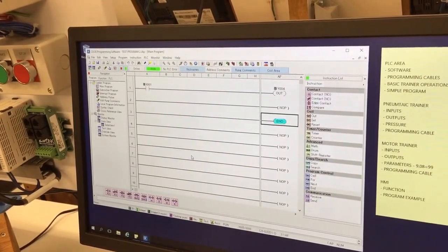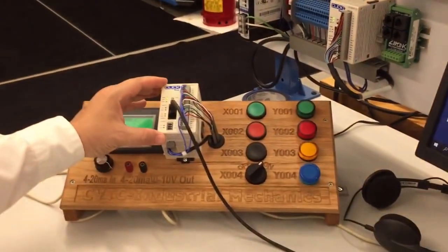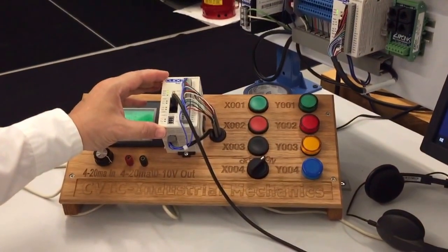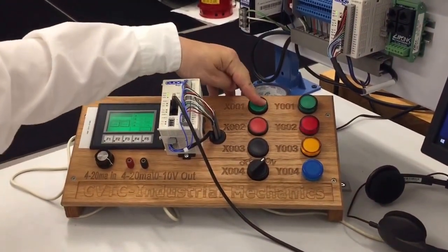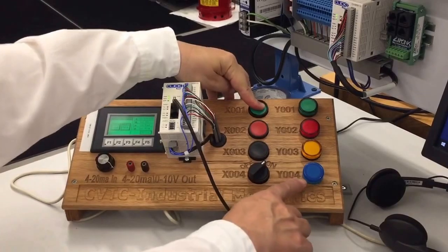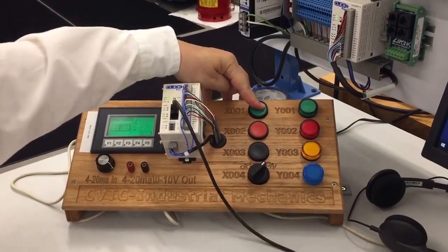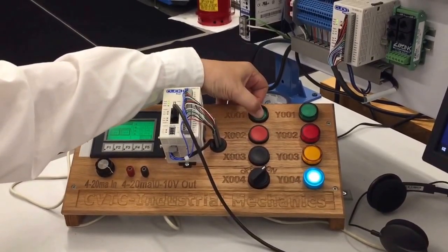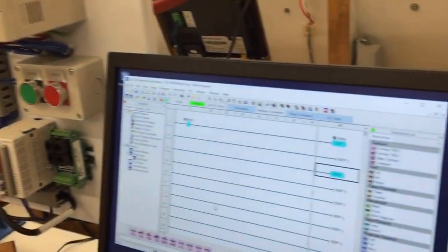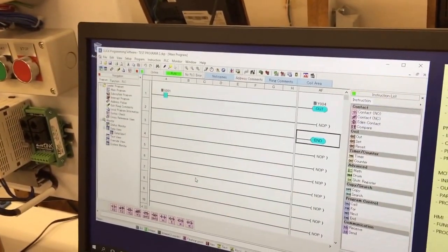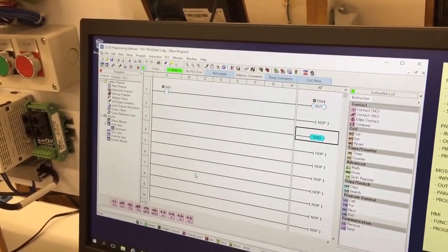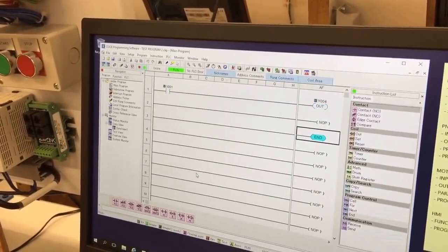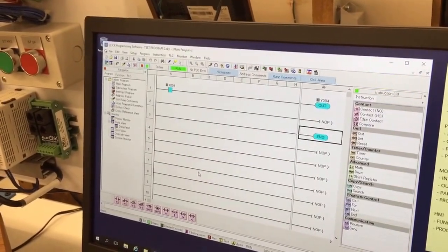So now we'll look at the trainer over here. Nothing seems to have happened, but I'm going to push X1, which our program said turns on Y4. I did that to give you the idea, and you can see it on the screen, but it's far better to look at the PLC because if I push this really fast, we don't see all of the turning on and off.